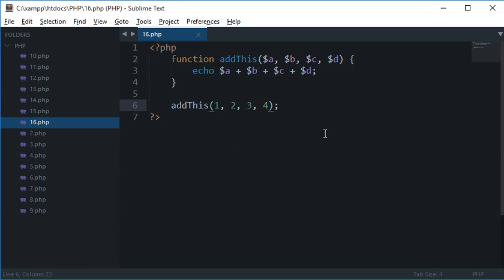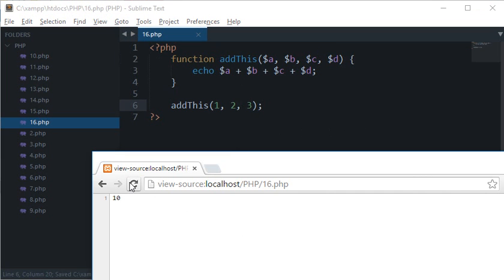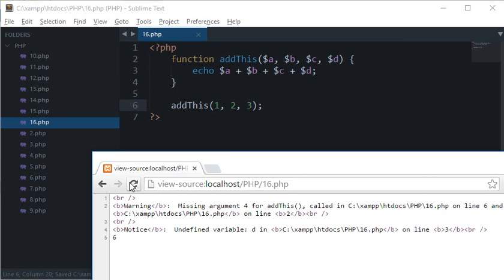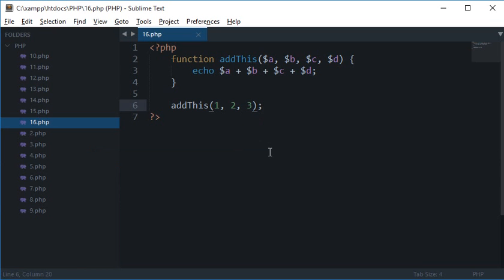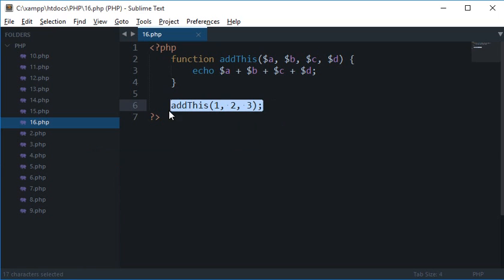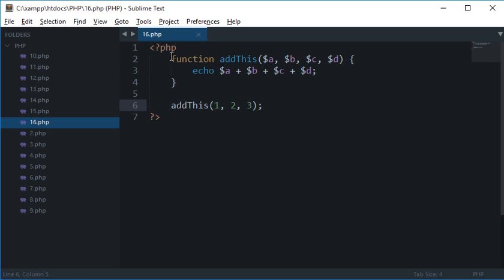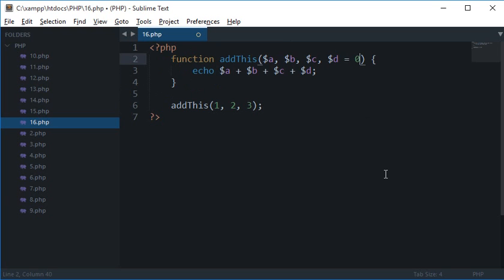But the problem arises when we supply less arguments than there are, so it gives us an error or not an error but a warning. So to fix that, what you can do is you could actually make the arguments optional. And by making arguments optional is that if the value is not supplied in the calling of the function, you could give it a default value while this function is called. So how to do that? Well, let's say if d is not called, then assign it a default value of 0.